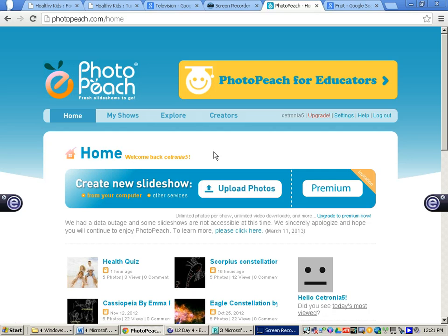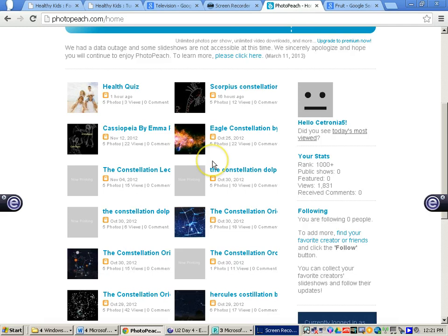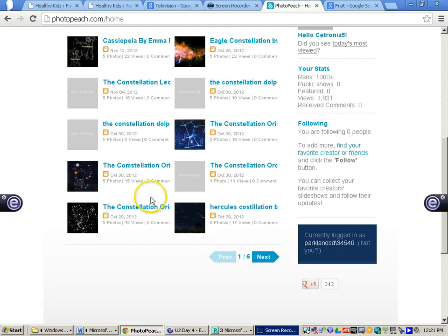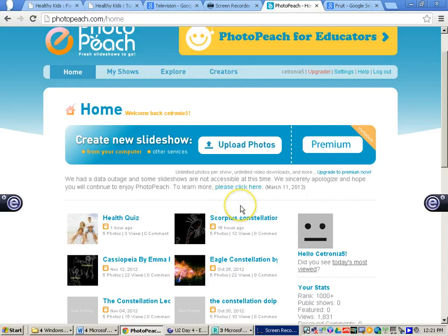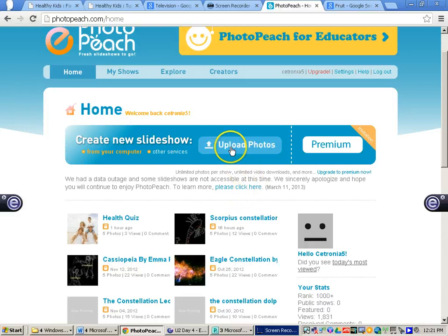If you have already had multiple slideshows created, you will see a list of those slideshows. If not, this may just be blank. When you start creating your show, whether you are going to create a quiz or just a regular slideshow, you want to click where it says upload photos.